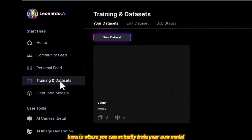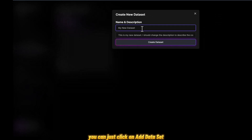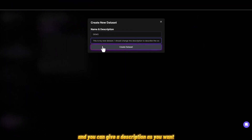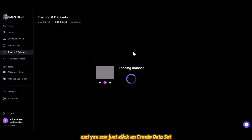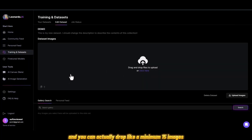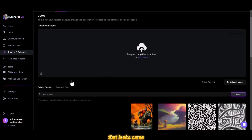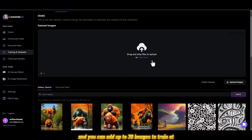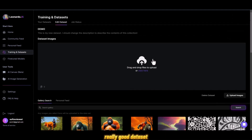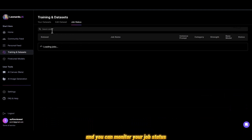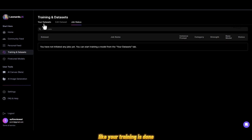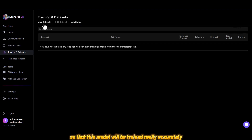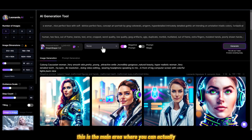Here is where you can actually train your own model. You click on a dataset, give it a description, and click 'Create Dataset.' You can drop a minimum of 15 images that look similar, and add up to 30 images to train a really good dataset. Once you upload and submit, you can monitor your job status and you'll get an email when training is done. Always keep all the images similar in style so the model trains accurately.